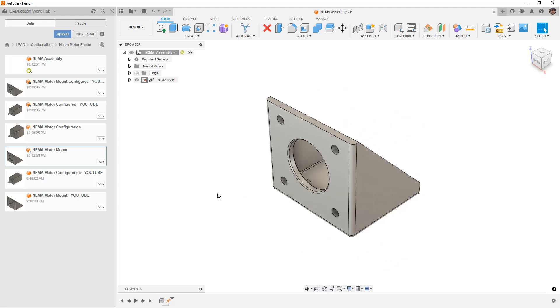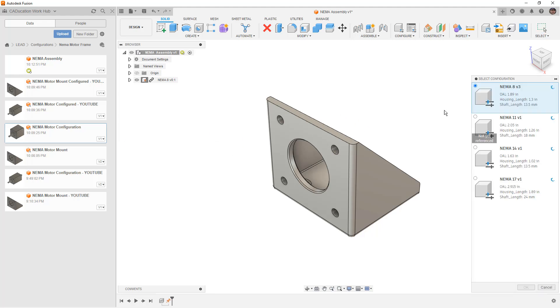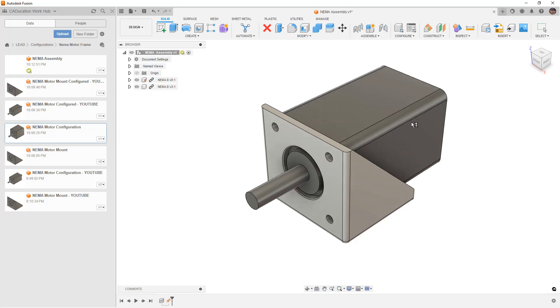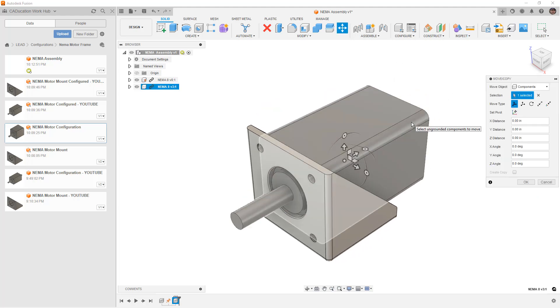The next thing that we want to do is bring in the NEMA motor. So again, I'm going to select it, drag it in. I'm going to pick which configuration I want, in this case 8, and we'll say okay. Now, this will also be placed at the origin, which is the correct location because of the way both parts were designed.